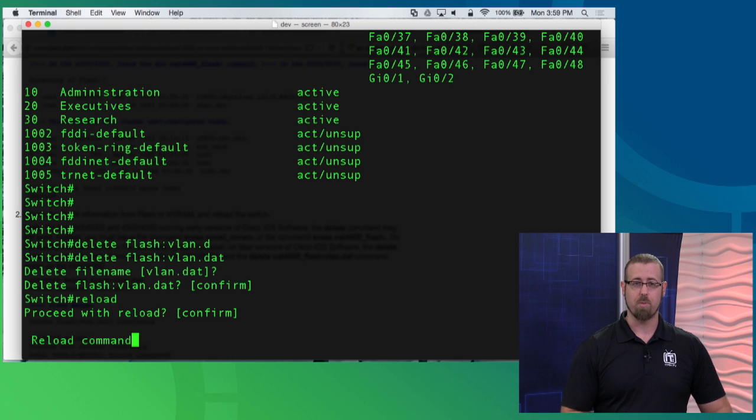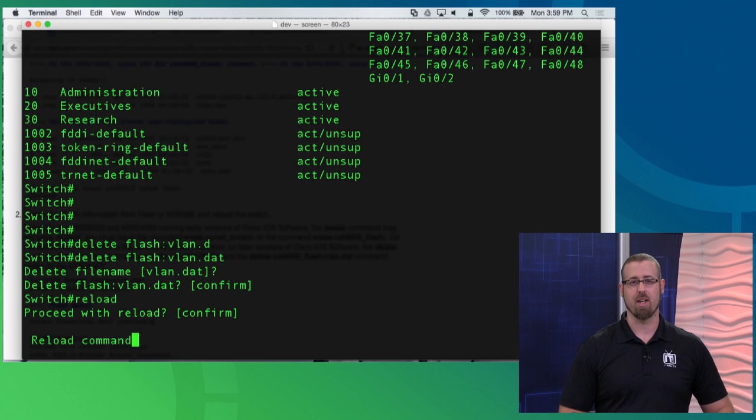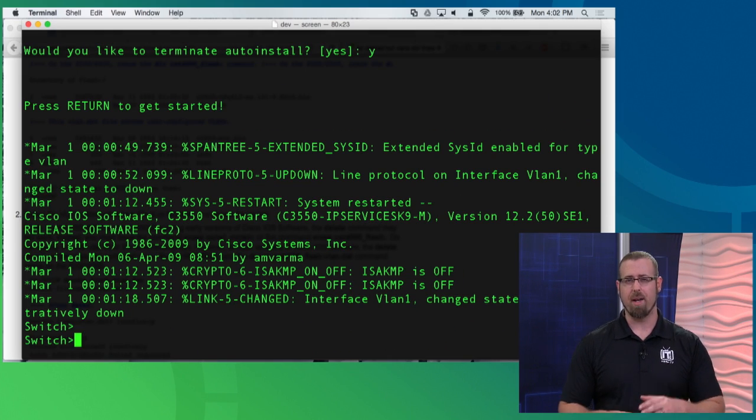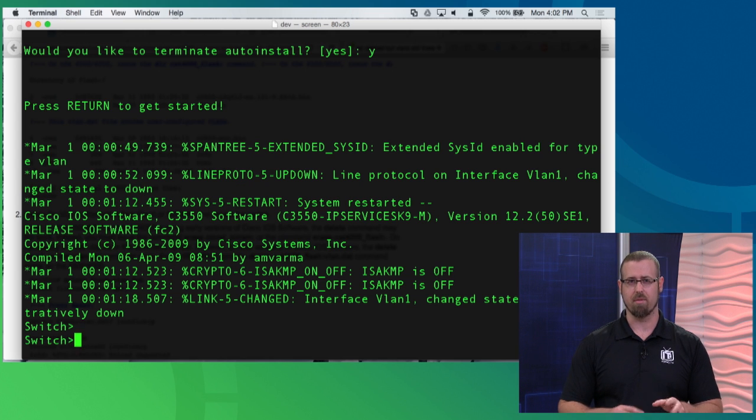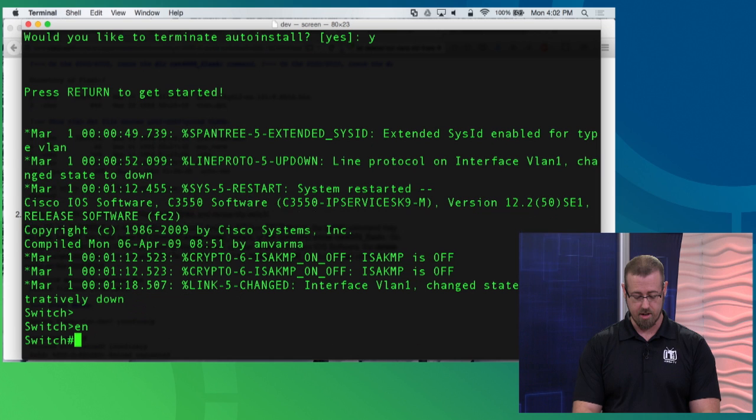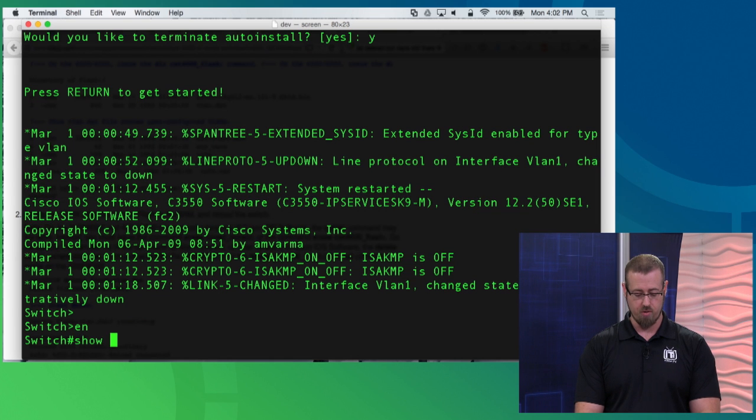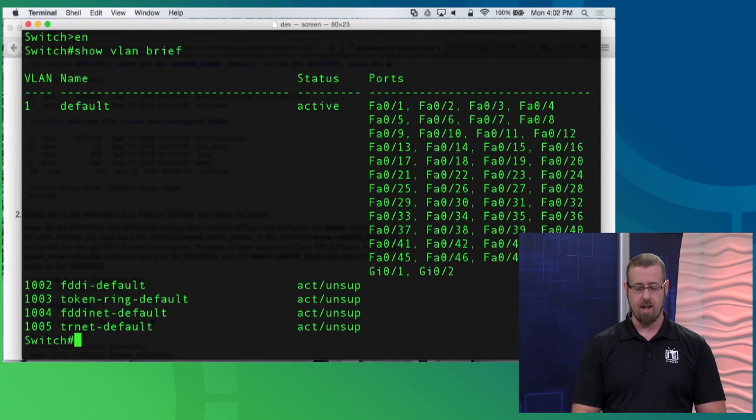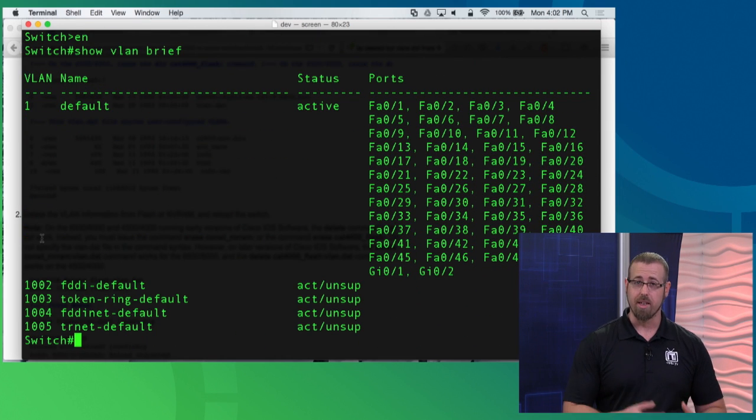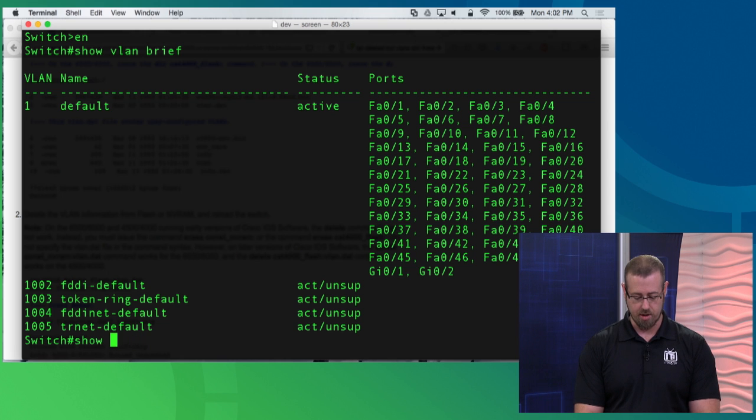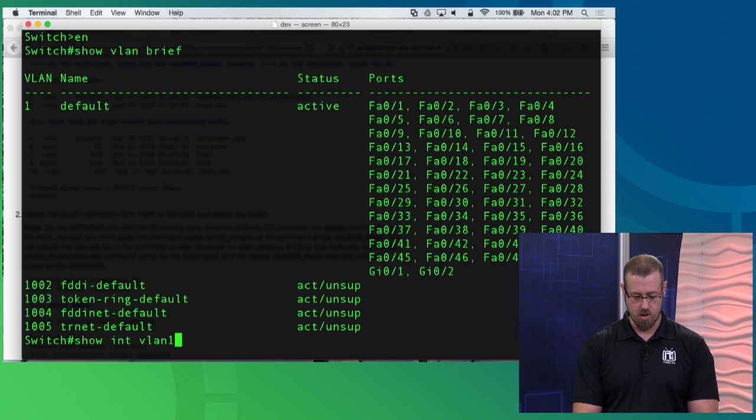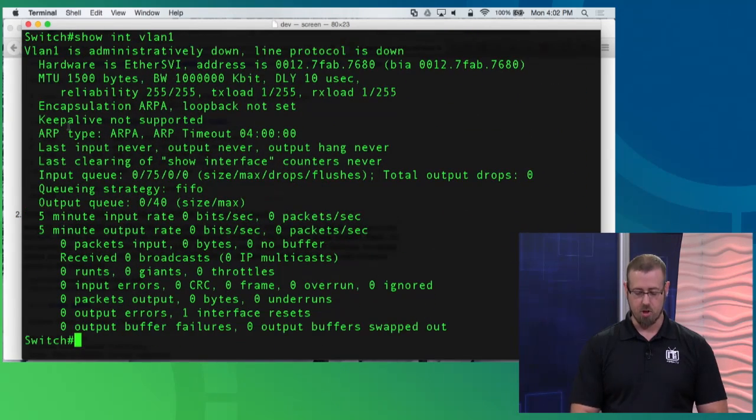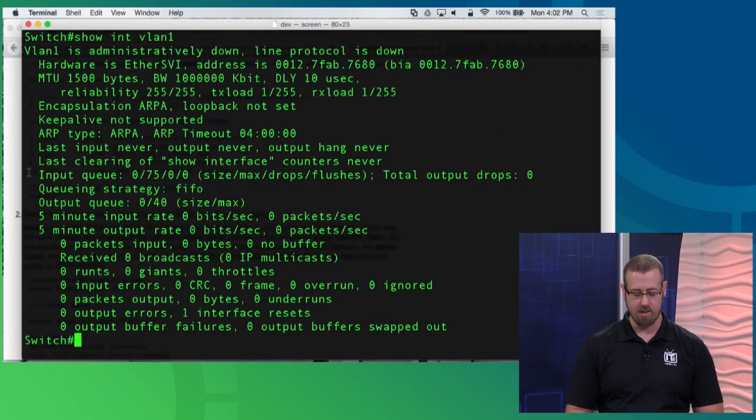All right, so now the switch is rebooted. I went ahead and bypassed all that do you wish to go into the interactive configuration mode for you guys, and I'm in the switch. Let's go ahead and enable, do the show VLAN brief command, and let's see if those—and they are gone. So we deleted that vlan.dat file. I can also do a show interface VLAN 1 and see that there's no IP information here.